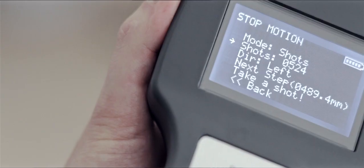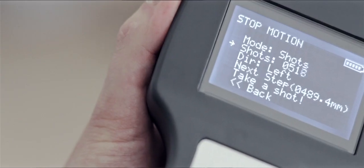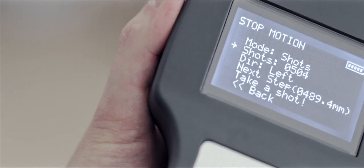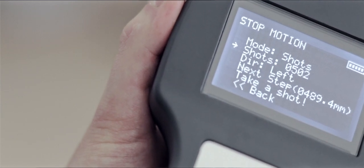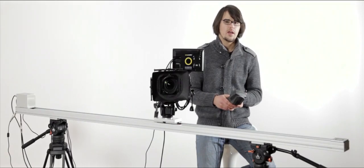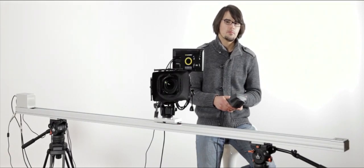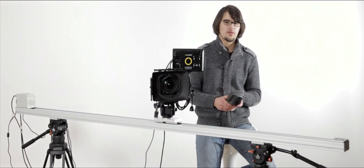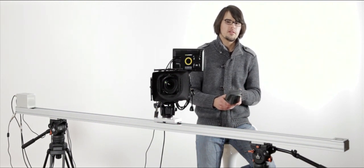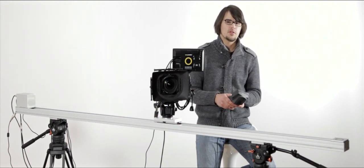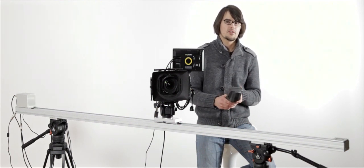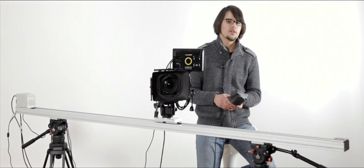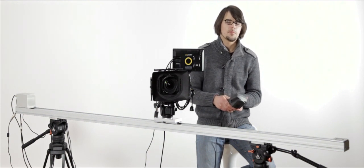The other mode within the stop-motion feature is shots mode. Basically what it does is that it takes the entire length of the slider and divides it by the number of shots that you set in the controller. So the distance between each of the shots is calculated automatically.